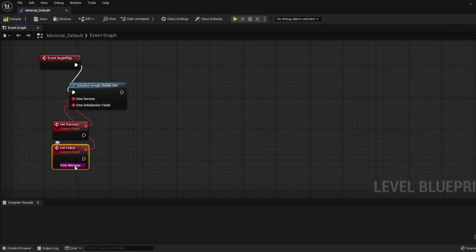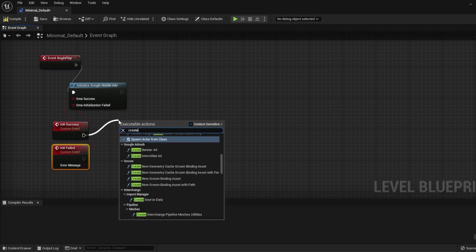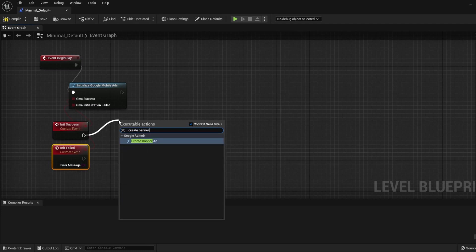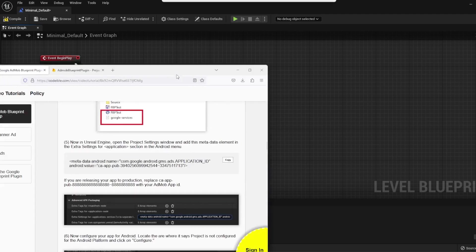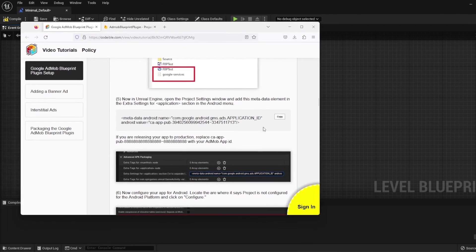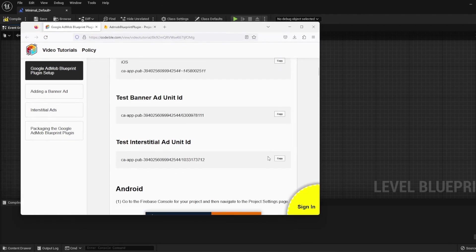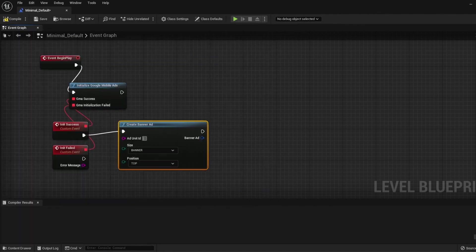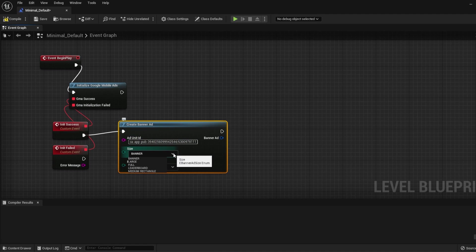To create banner ads, use the Create Banner Ad node. Then place the Ad Unit ID from your AdMob console. For testing, go to the Documentation and use the Test Banner Ad Unit ID. For the Size, you can select one from the list. Experiment with each to find the right size for your app.